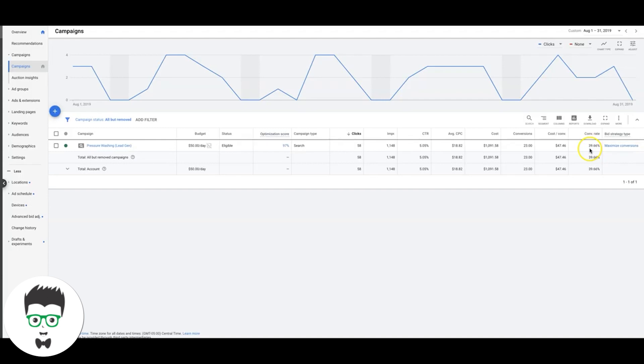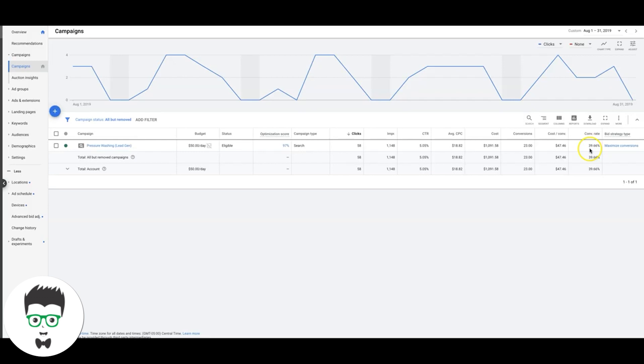But it's important: don't just start your campaign out brand new using that. If you're gonna start a pressure washing campaign brand new, try and use maximize clicks and set a bid limit cap of like, I would start it at like $25 just to make sure Google doesn't go crazy and bid $80 for keywords, because they will, they 100% will.